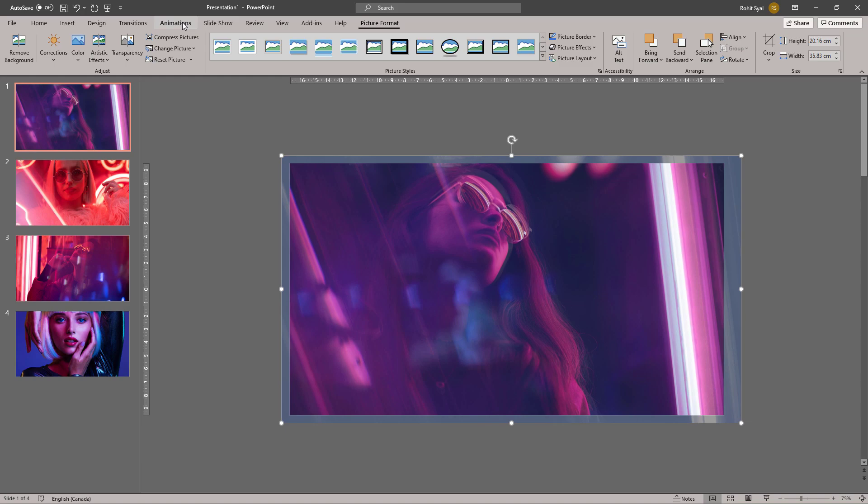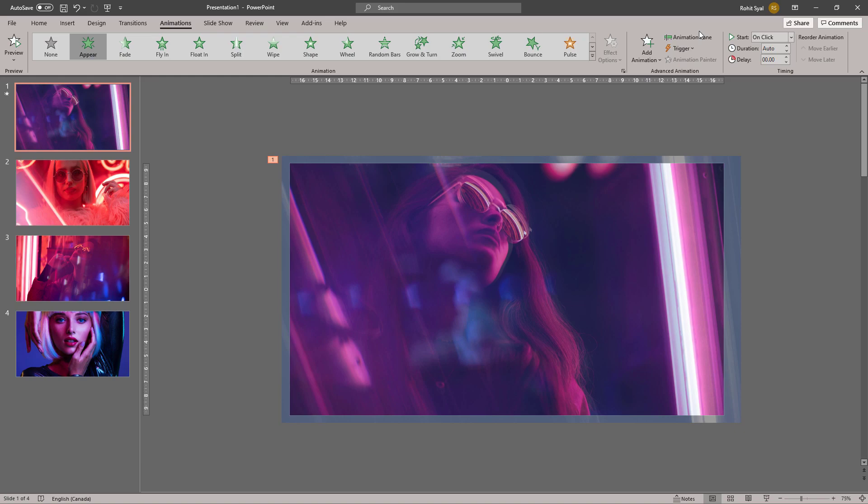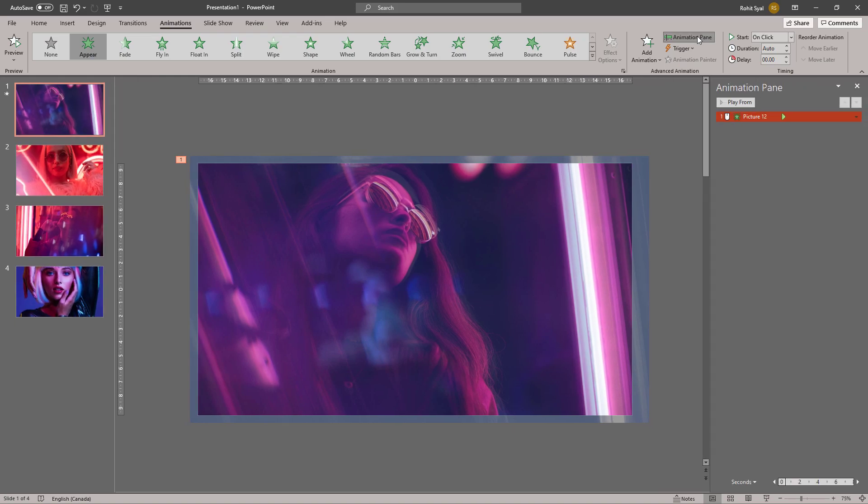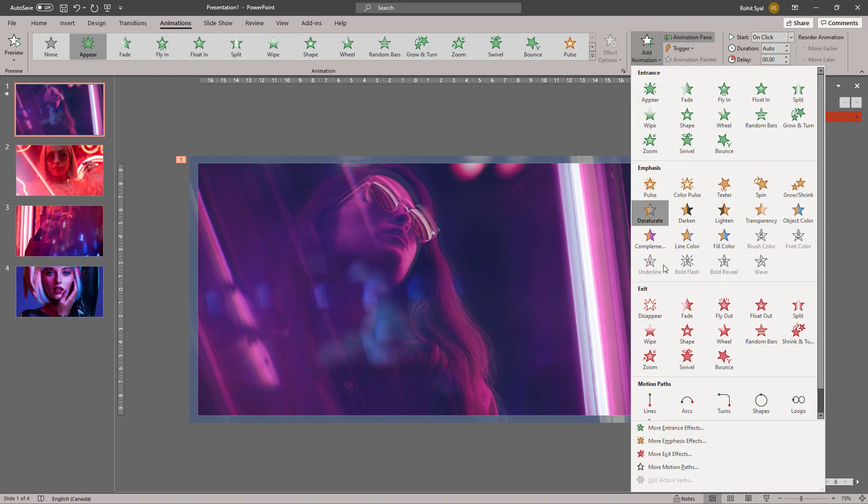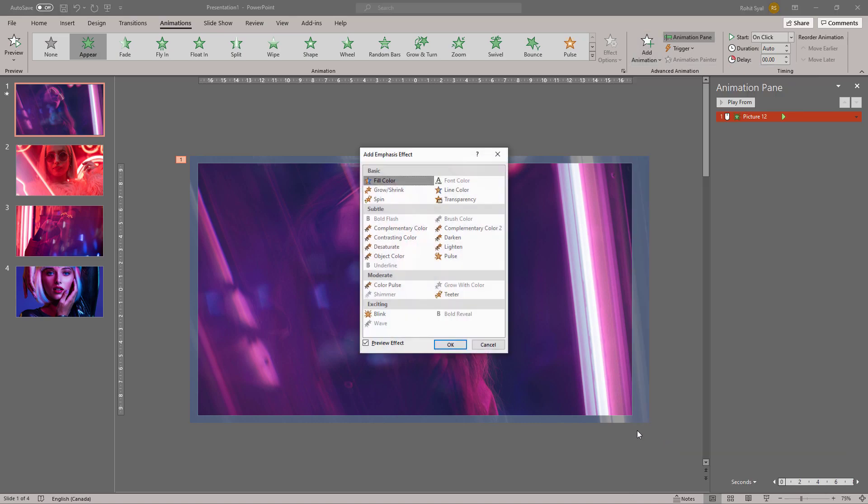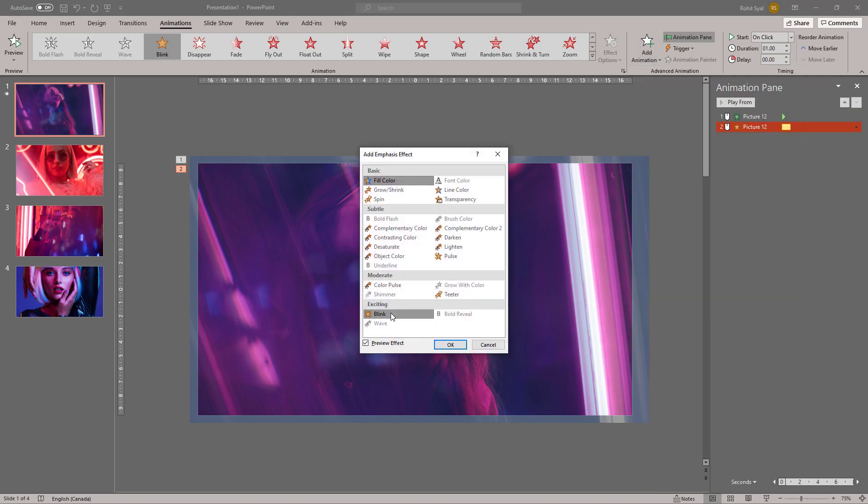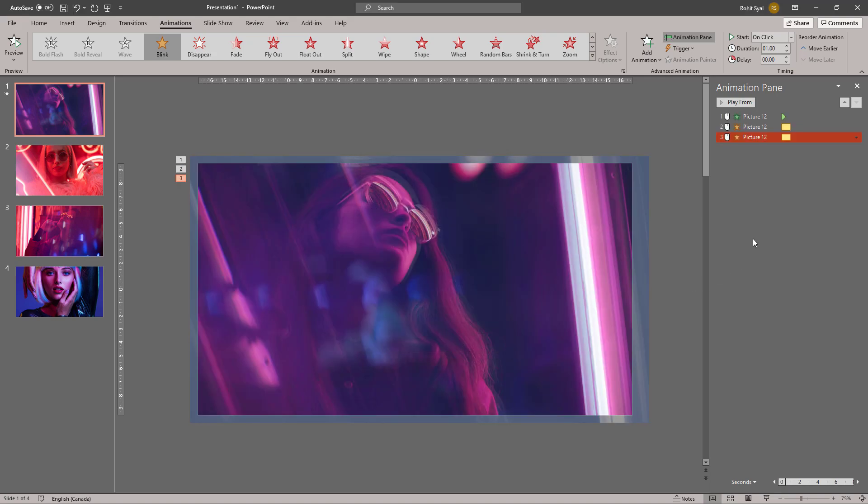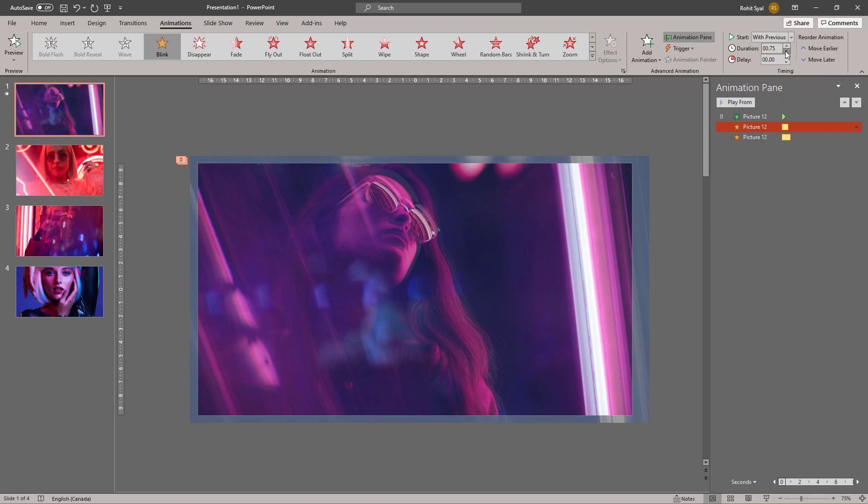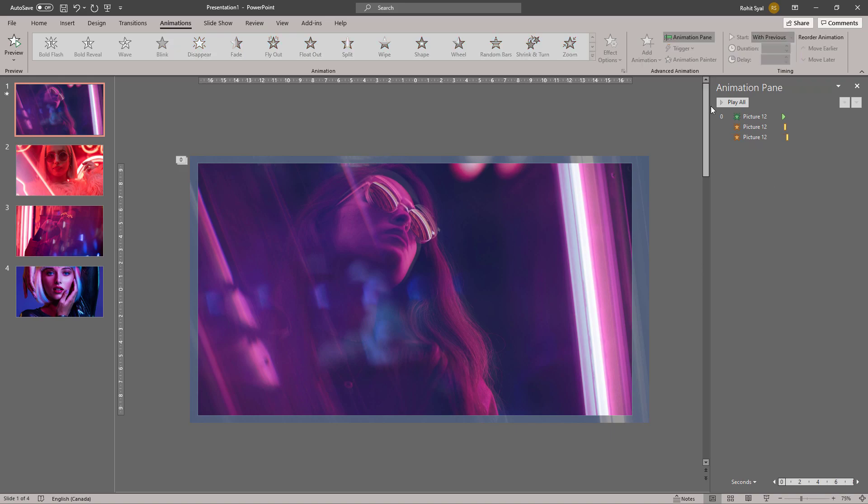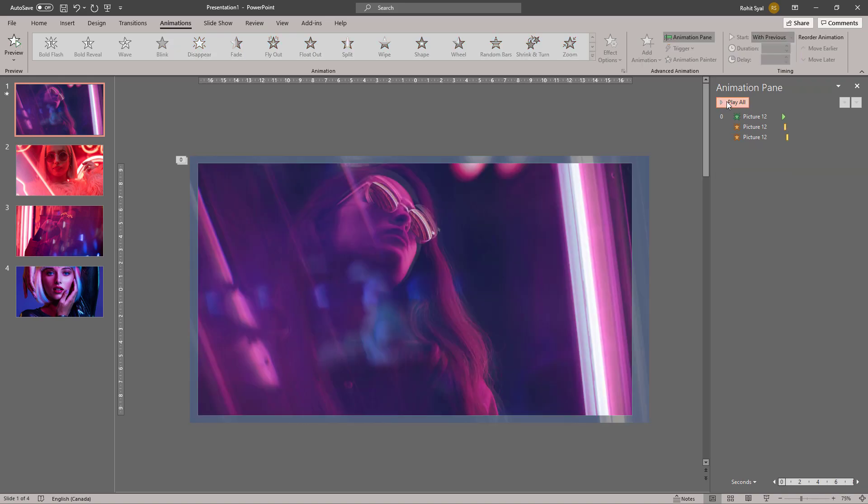Let's go to Animations and add the Appear animation. Then go to Add Animation, More Emphasis Effects, and add the Blink animation as well. Add the Blink animation a second time. Adjust your animations to run with previous and decrease the duration of the blink effects. Adjust the delay as well so it blinks in and out.